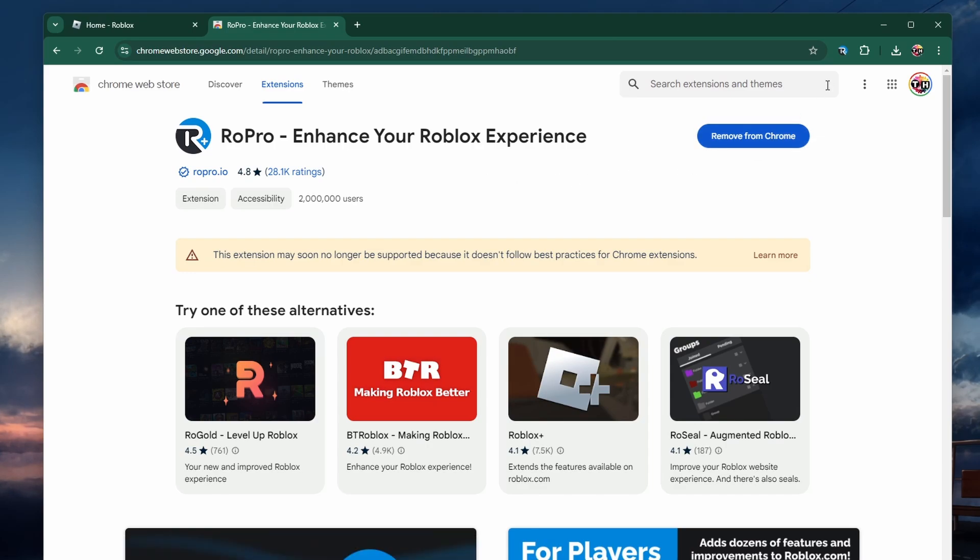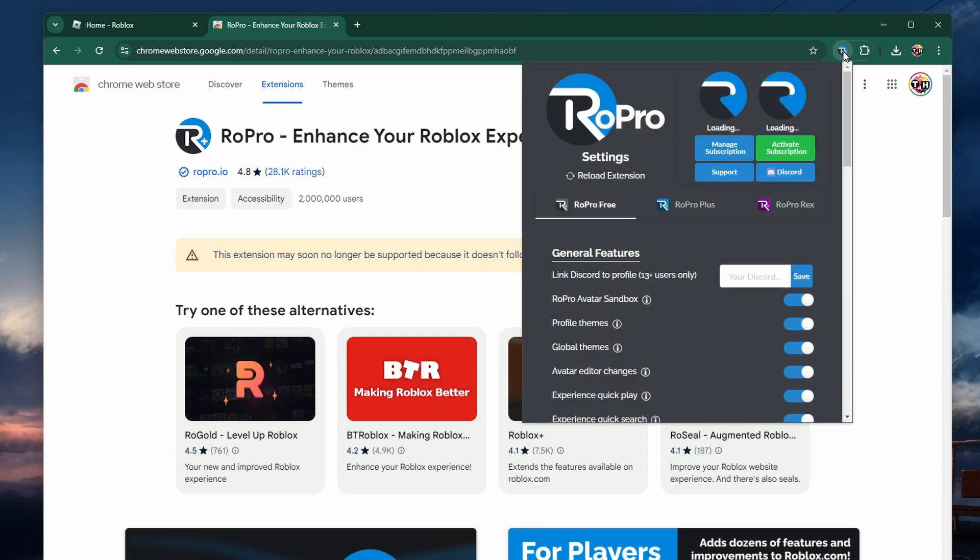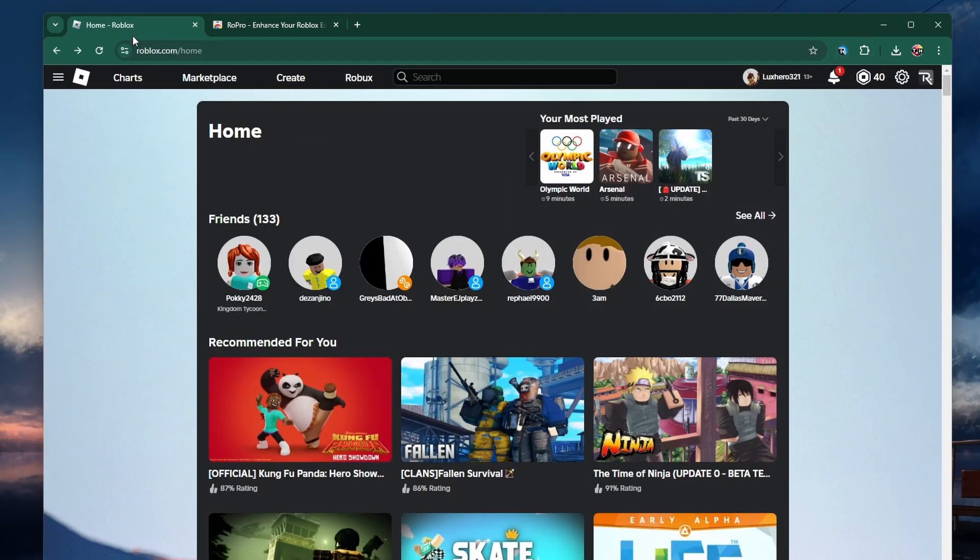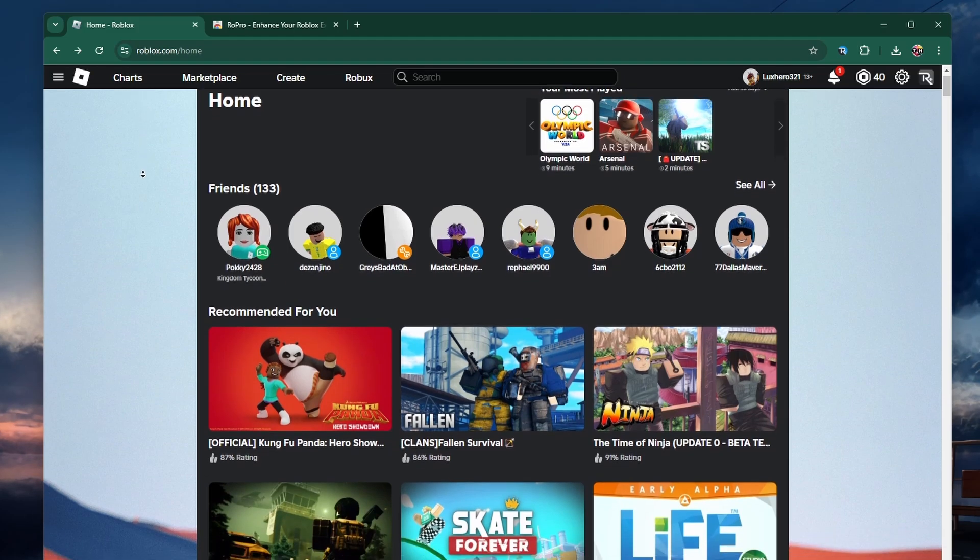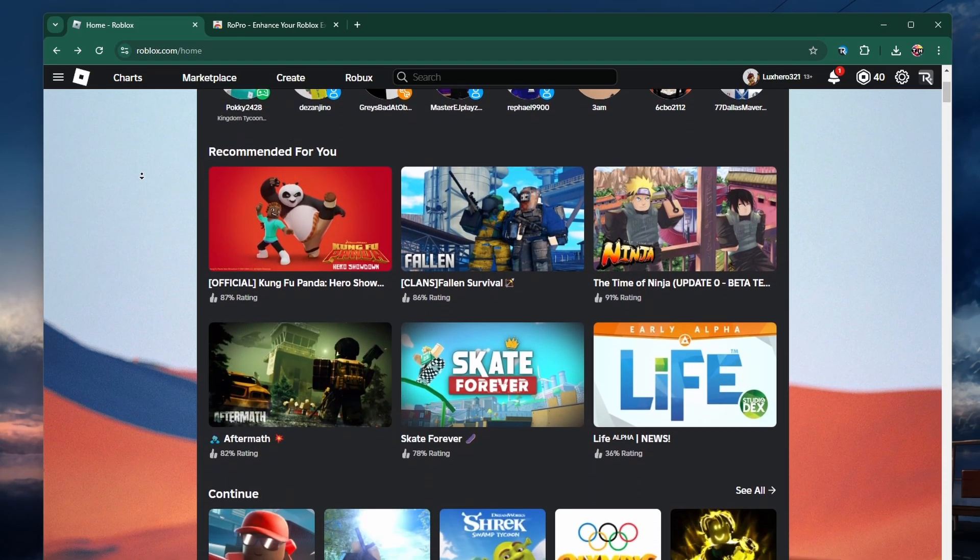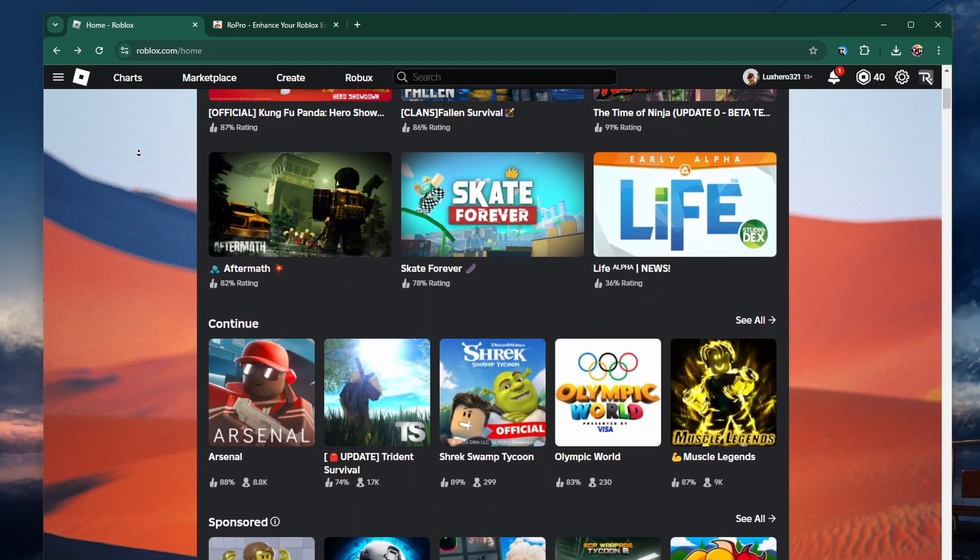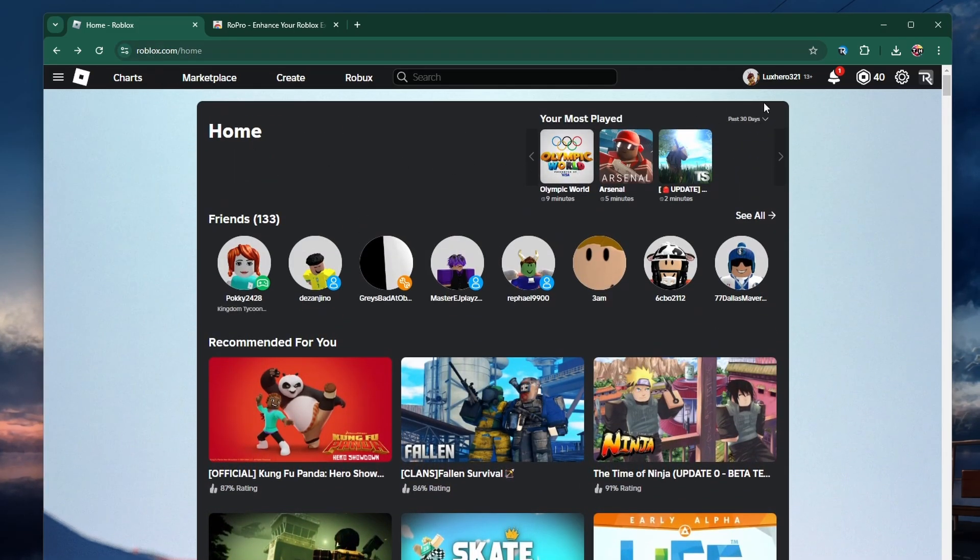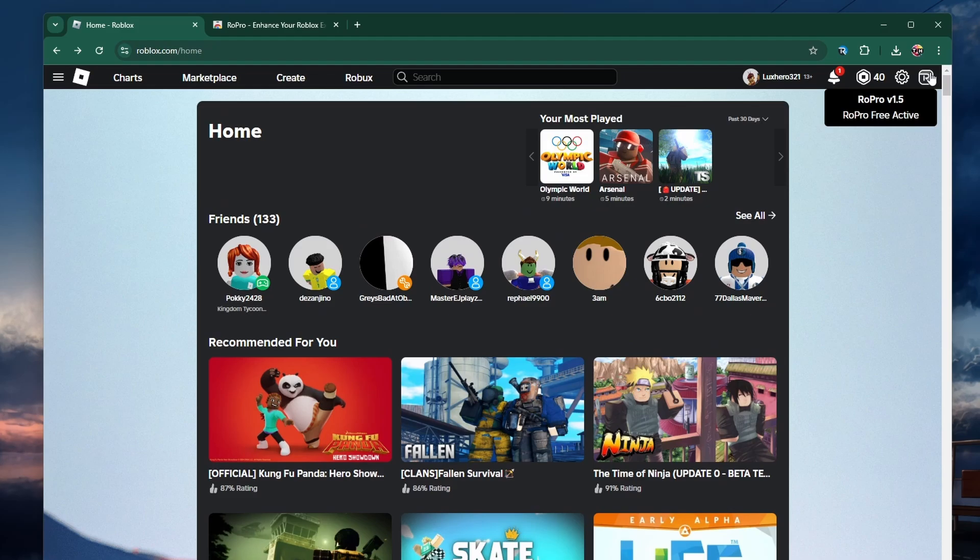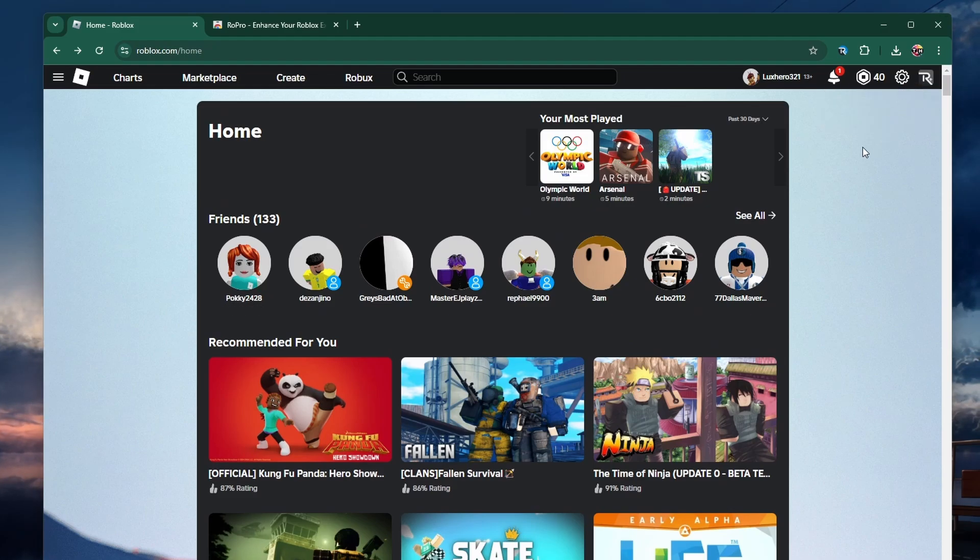Then head over to roblox.com. If you usually use the Roblox client, make sure you're logged in to the correct account. You should now see the ROPro icon at the top right of your screen, as well as some additional features. If you can't see it, simply refresh the page.